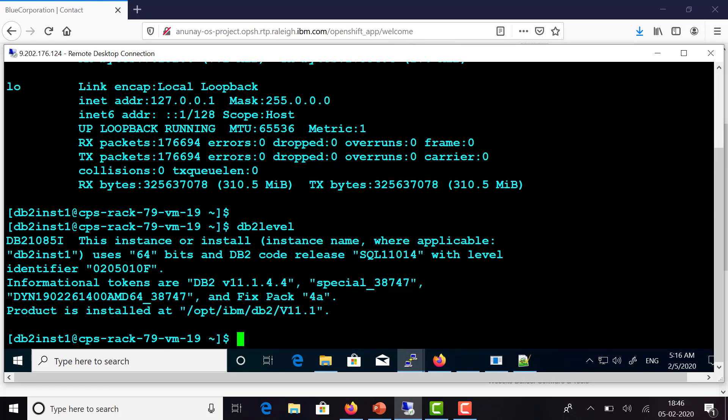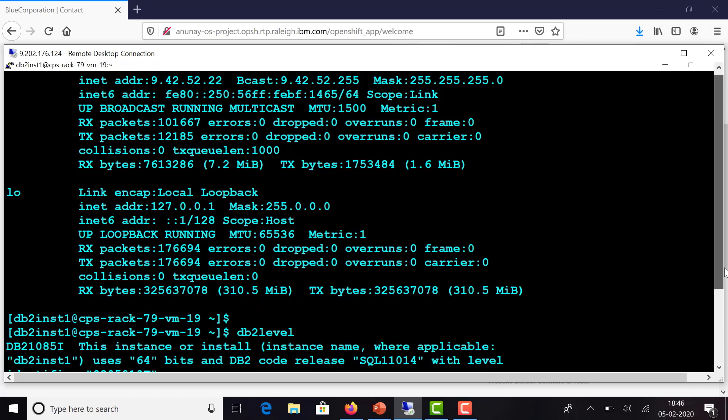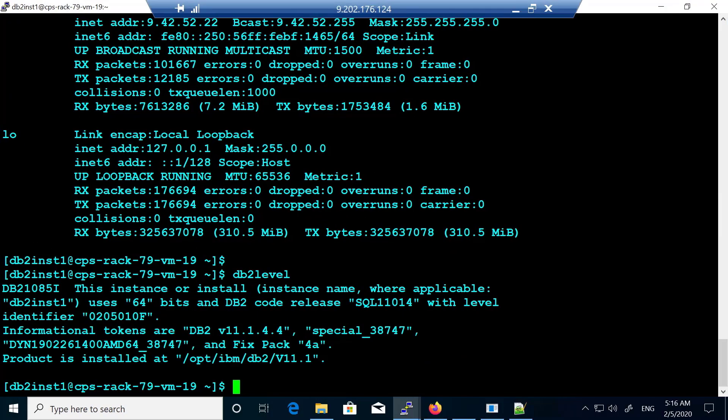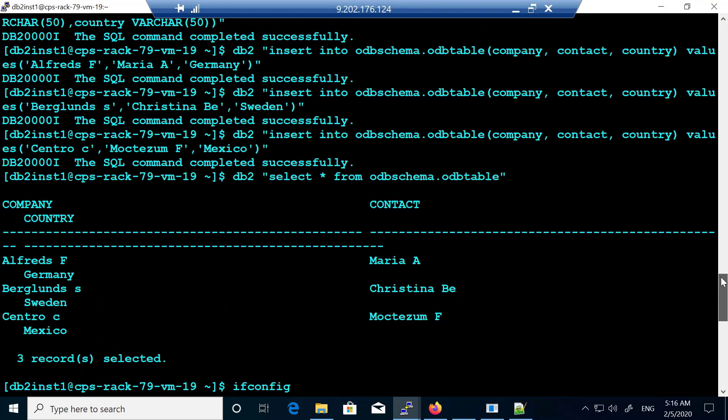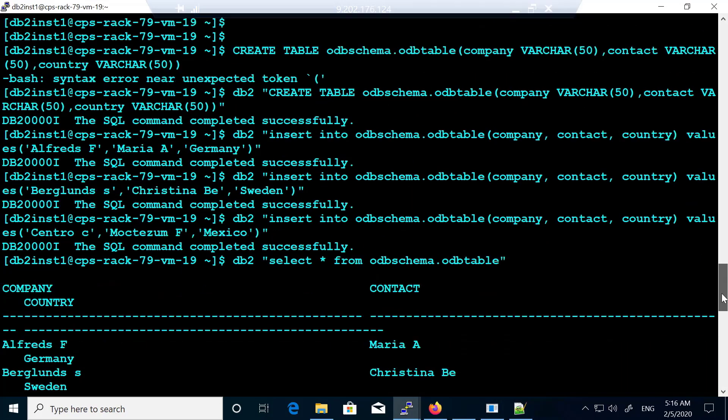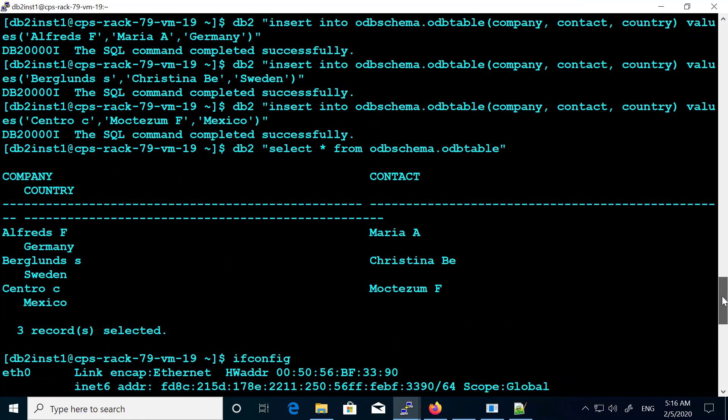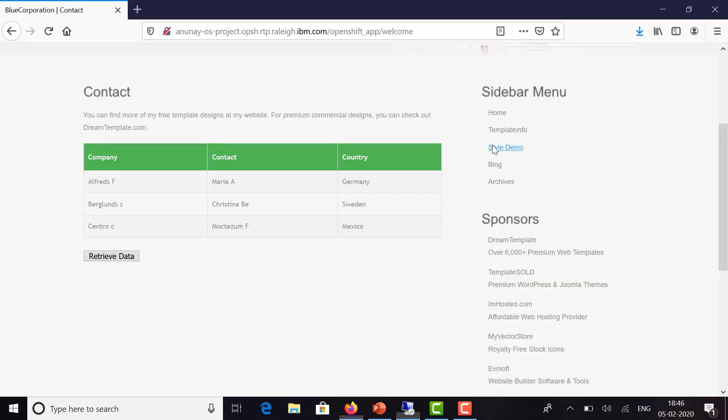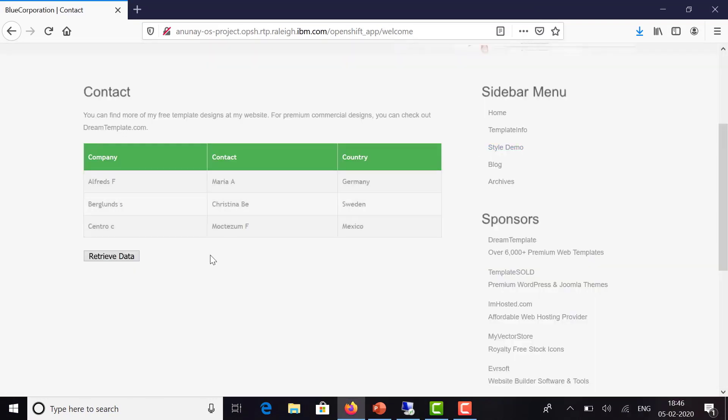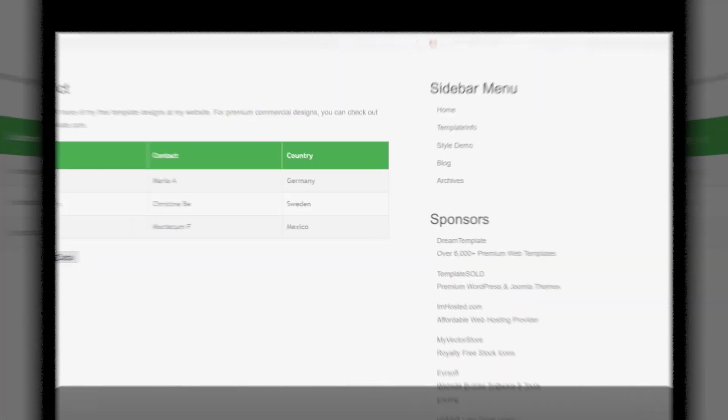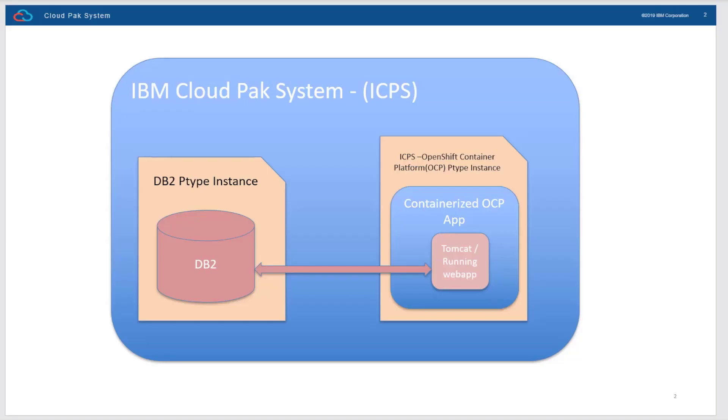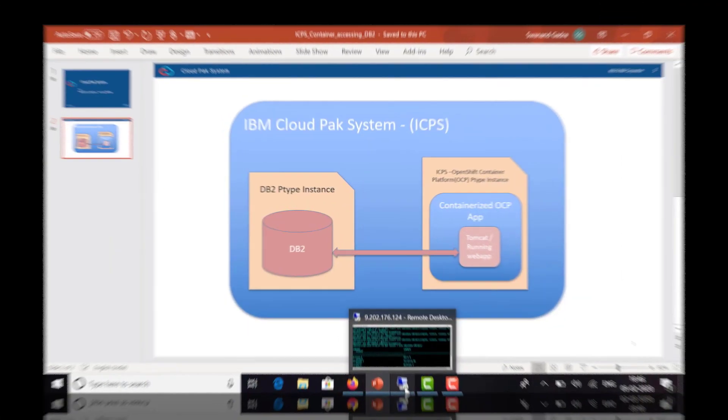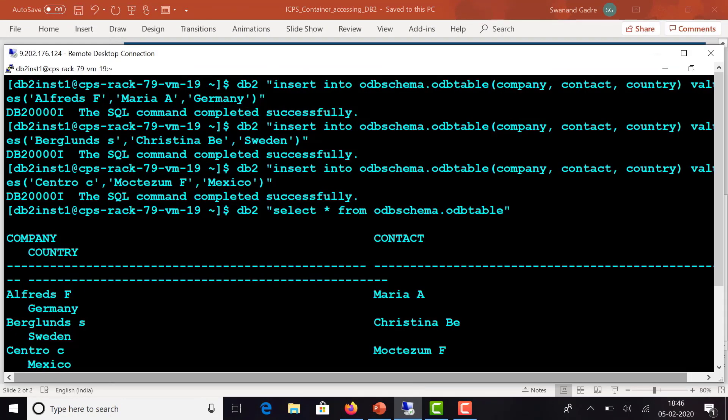This is where the DB2 instance is running. You can see the database has all these entries which are pulled by the application on the page. This application is a containerized application, and both instances are running and managed by Cloud Pak System.